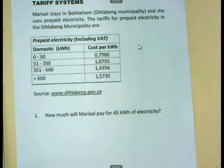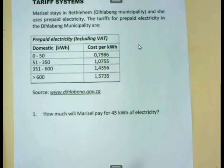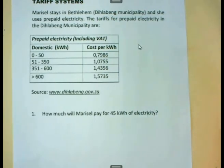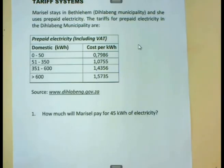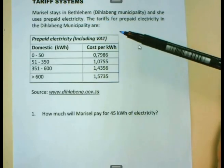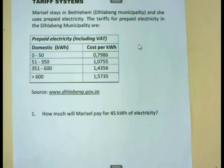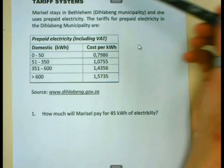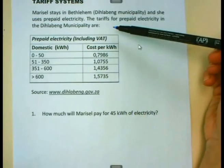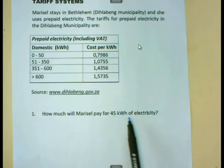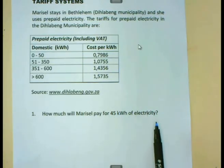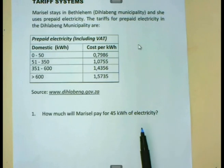Let us do an example. We have a scenario where Marizal stays in Bethlehem and she uses prepaid electricity. The tariffs for prepaid electricity in the Dihlabeng municipality — and Bethlehem is in the Dihlabeng municipality — are given in the table here. If Marizal uses 45 kilowatt hours of electricity, how much is she going to pay for that?